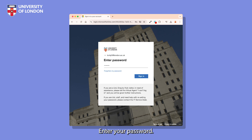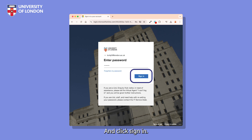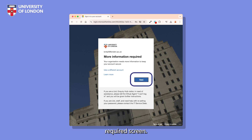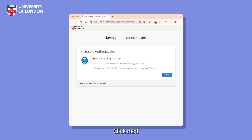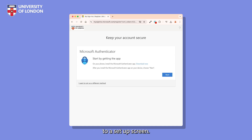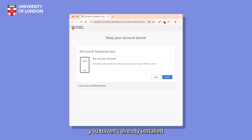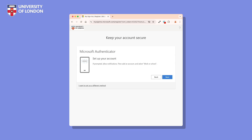Enter your password — this will not have changed — and click Sign In. You'll see a More Information Required screen. Click Next and then you'll be taken to a setup screen. Click Next again to start. If you haven't already installed the app, you'll need to do so before proceeding.